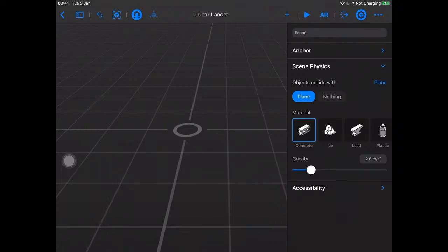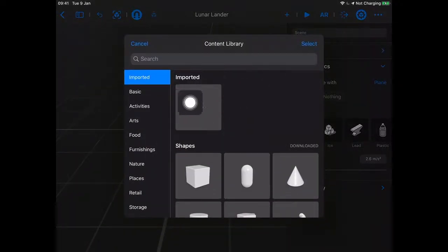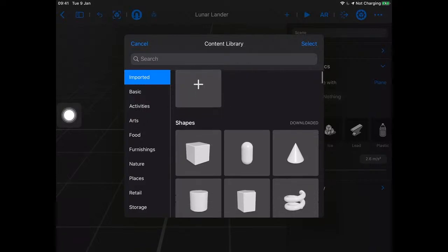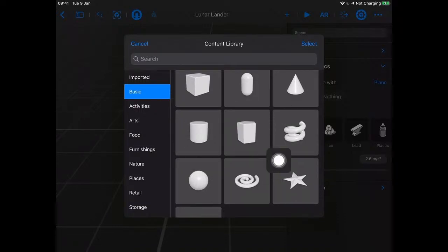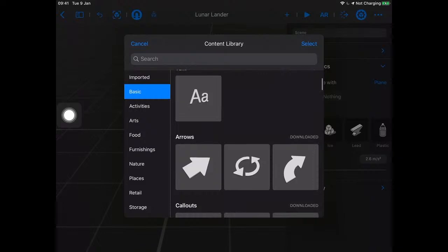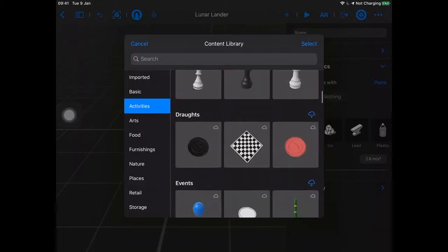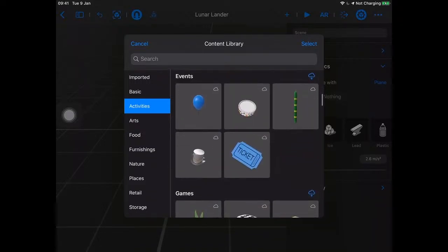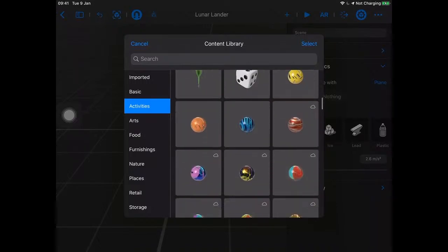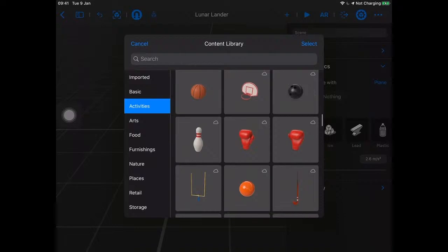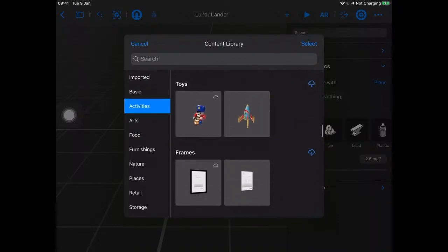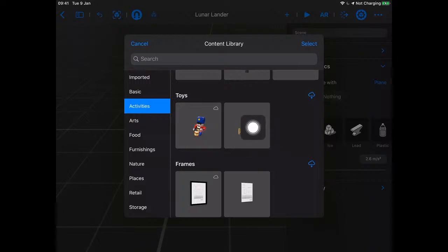So what are we going to land on the moon? Let's add a rocket first. I'll go up to the plus button — that brings up my content library. I can import 3D objects, or scroll through the built-in ones. We have basic shapes, a donut, text, signs, chess pieces, balloons, games, sports stuff — there we go, there's what we want. Let's add this rocket to our scene.